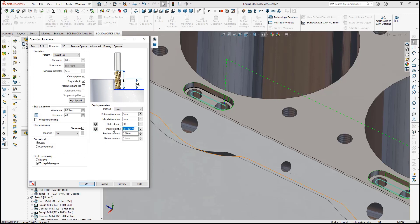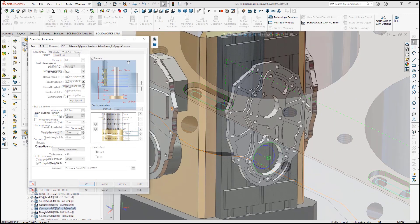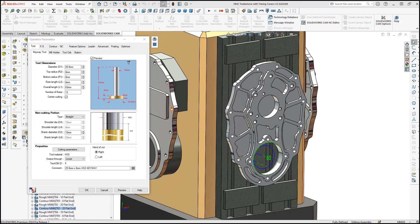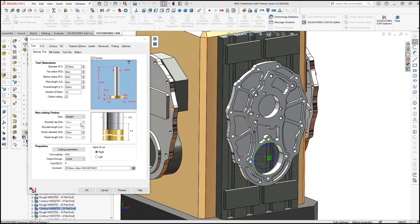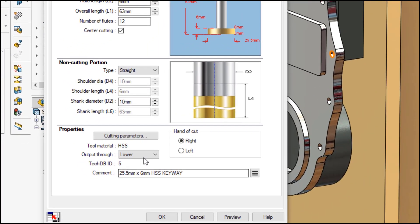A new option has been added for dovetail, keyway, bore, and user-defined tools to drive the tool either from the bottom tip or from the upper or top of the flutes to ease programming and improve accuracy and quality.